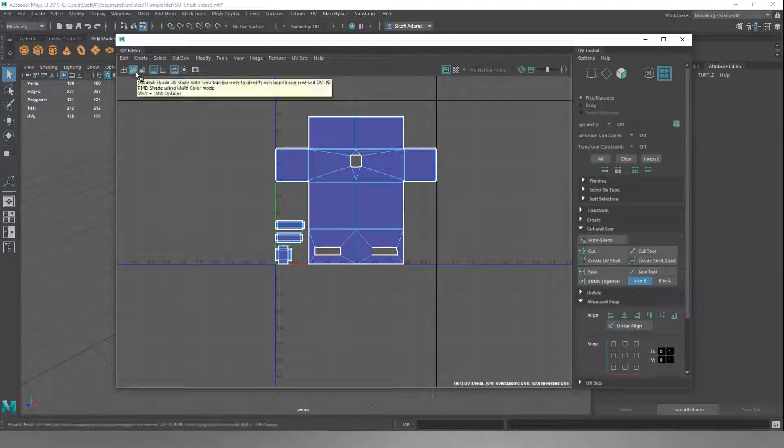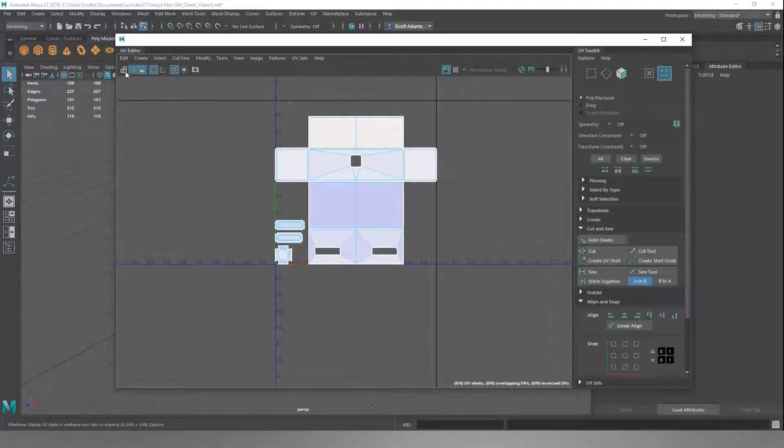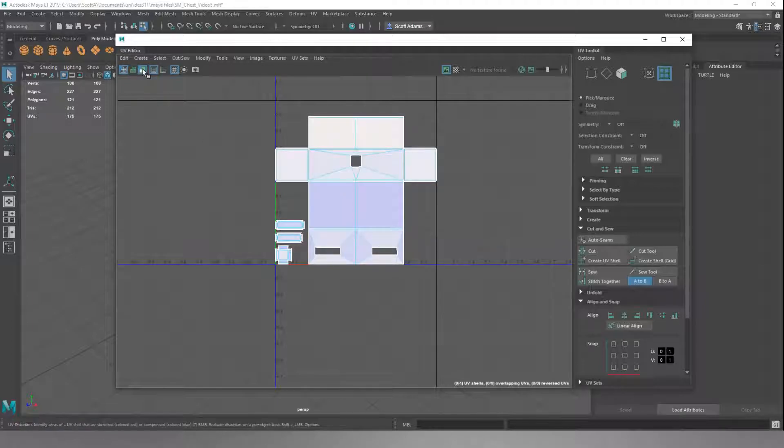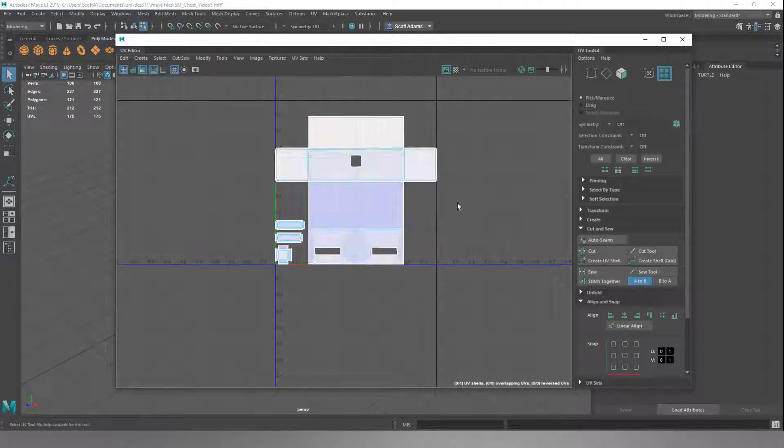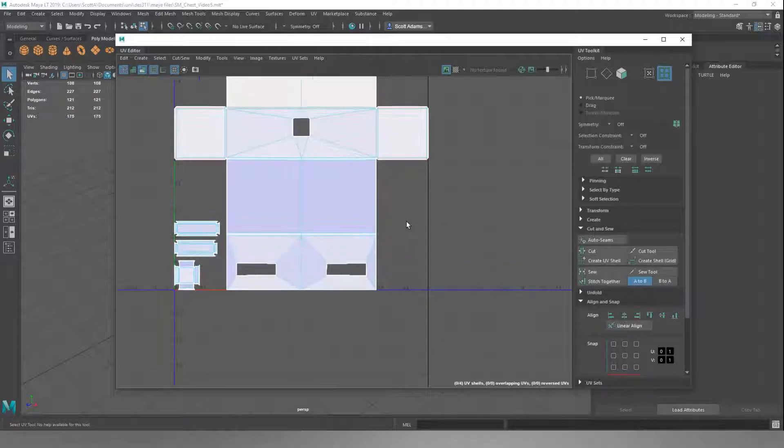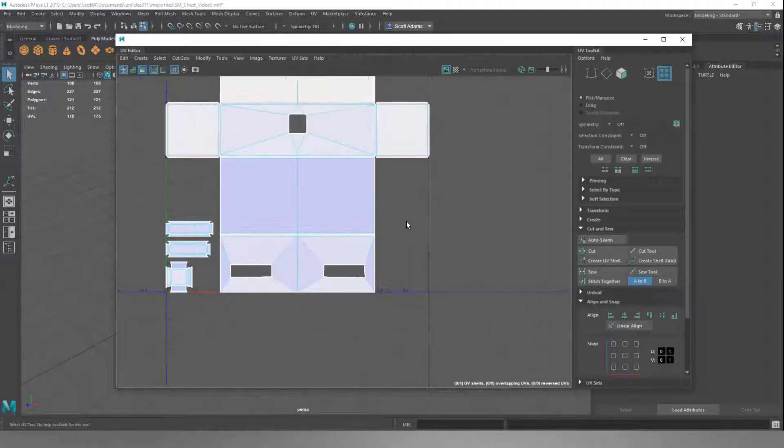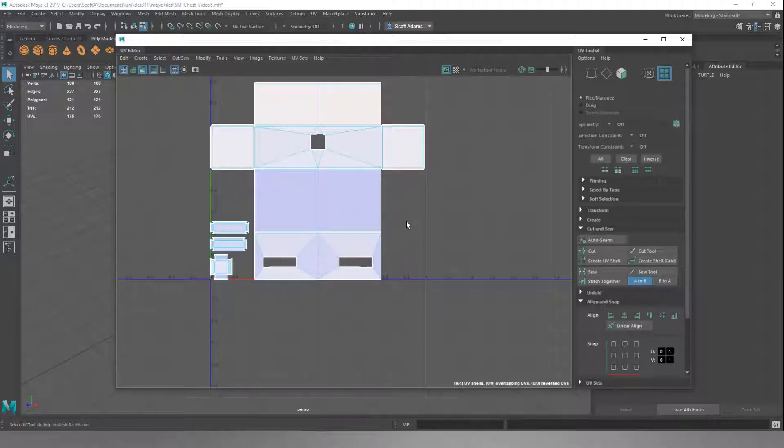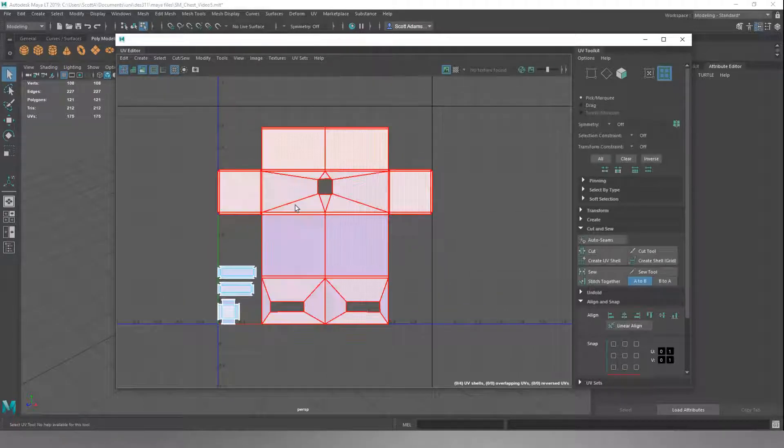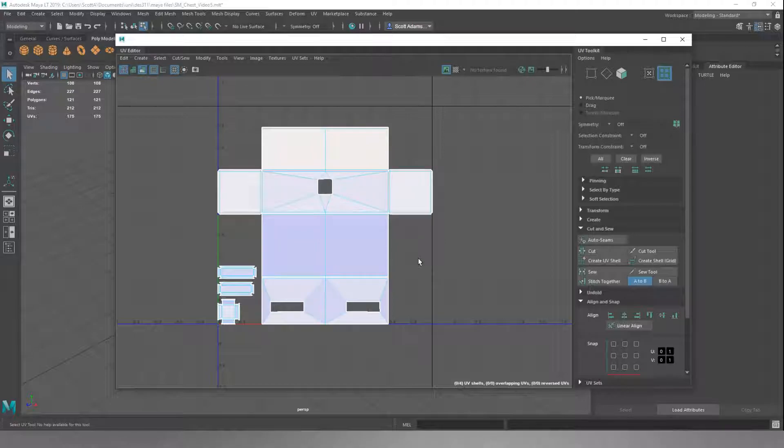If we turn that off or turn the next one on and click back to here, this is UV distortion. We want everything to be white. If it's not white, or as close to white as possible, it means that the face is being stretched. Everything here is fine. There's a little tiny hint of blue, but it's nothing major. What we just don't want is red.